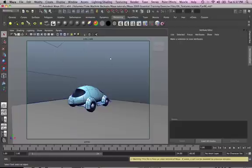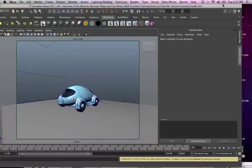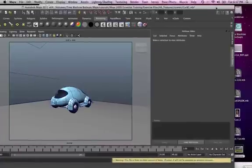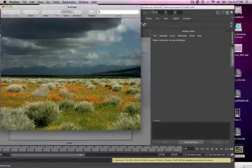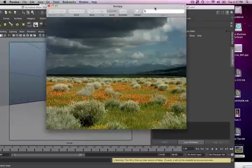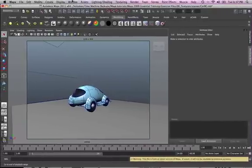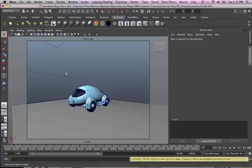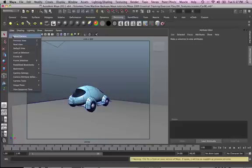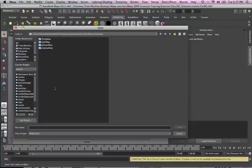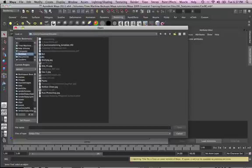Let me just bring up this file. This is the file that I want to put in the background, so I want the car to sit in here. Let's just close this one and bring it up. To bring that picture into the background, we have to go to View, Image, Image Plane, Import Image.